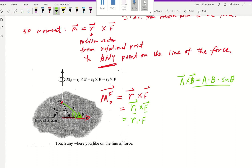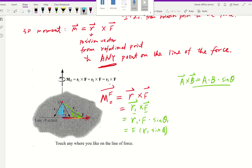For vectors R1 and F, the angle between them is theta1. So the magnitude becomes R1 times F times sine(theta1). Looking at the right triangle formed, R1 is the hypotenuse and theta1 is the angle, so R1·sine(theta1) gives us the perpendicular distance D — which is the distance from rotational point O to the force. That distance D is exactly our moment arm, so this equals F times D.